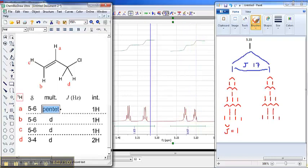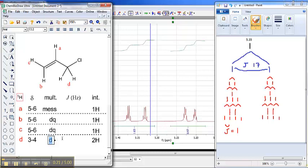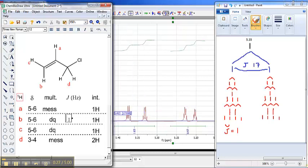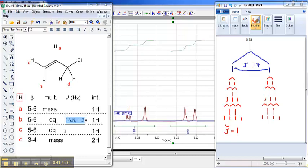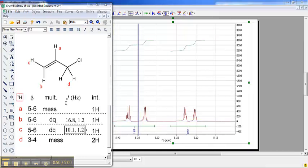Before this gets too out of hand, we should use ChemDraw to capture some of this information. Peak A, we've looked at and we've decided it's a mess, so I will simply call it a mess. But peak B, we should now call a doublet of quartets, and that is also true for peak C. And peak D, well, let's just call that a mess for the time being. We've also learned that peak B contains a 16.8 hertz coupling, as well as a 1.2 hertz coupling. And we've learned that peak C contains a 10-ish hertz coupling, as well as a 1.2 hertz coupling. So now let's look at the structure in greater detail here.